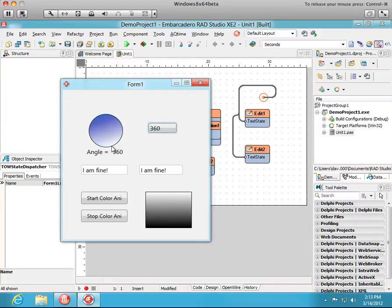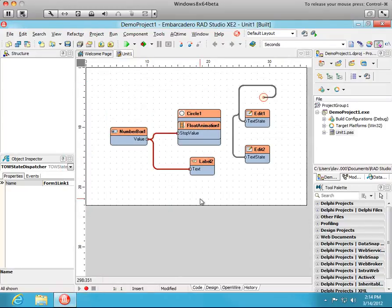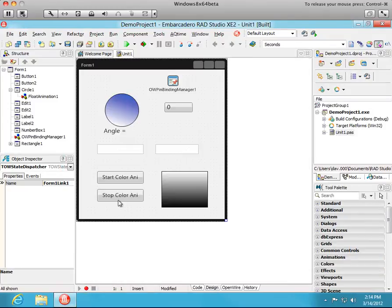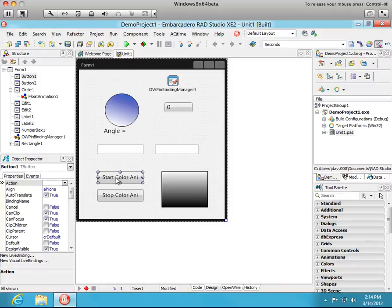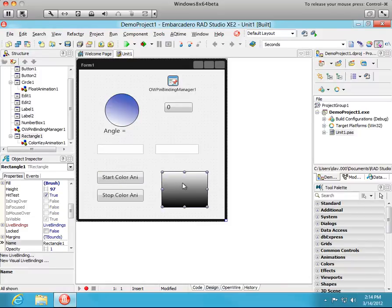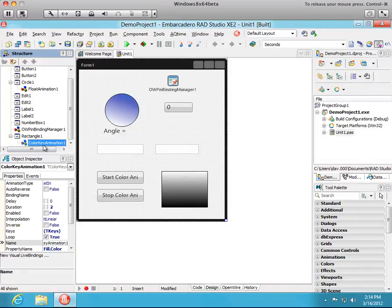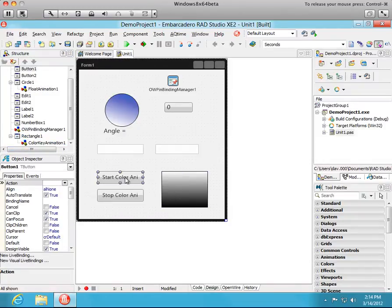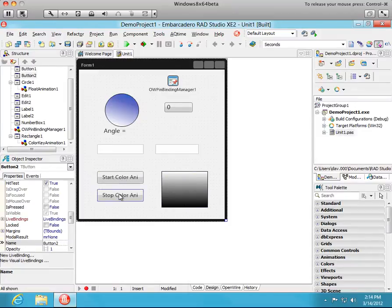Lastly, we're going to connect the onClick handler of this button which says Start. And it will start the color animation of this rectangle, which is this rectangle that has a color key animation attached. So when we click Start we want to call the start procedure on the animation attached to the rectangle. When we click Stop, we want it to call stop at current procedure. So let's go ahead and add new visual live binding pins.